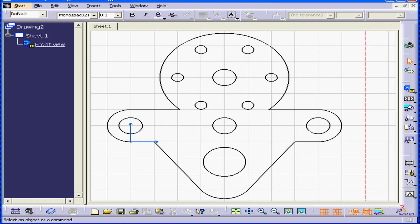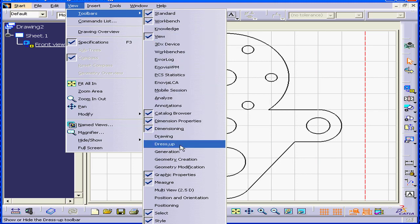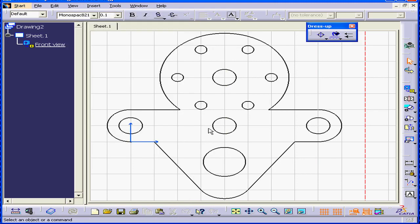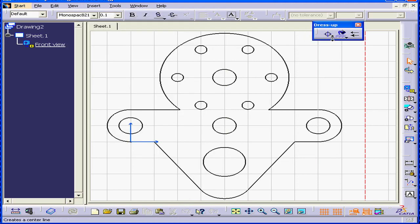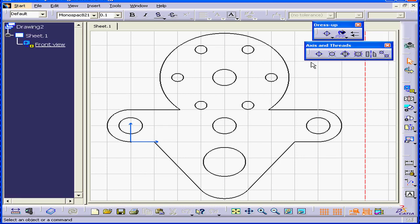Welcome to our tutorial on the centerline. Let's go to View, Tools, Dress Up Features. Let's undock this toolbar. We're going to then open the sub-toolbar, Axis and Threads.